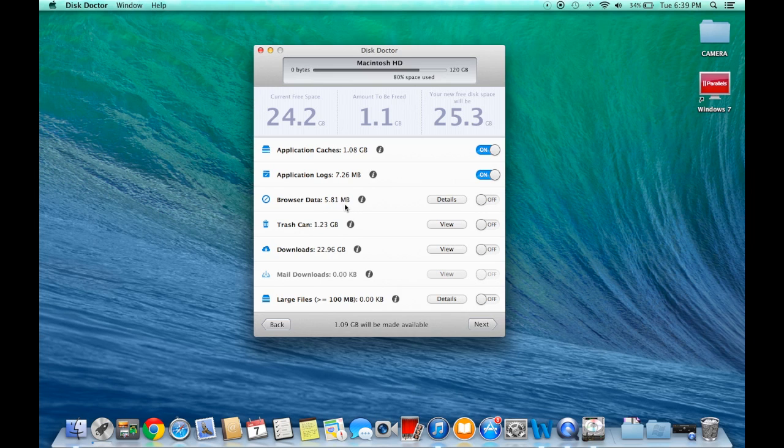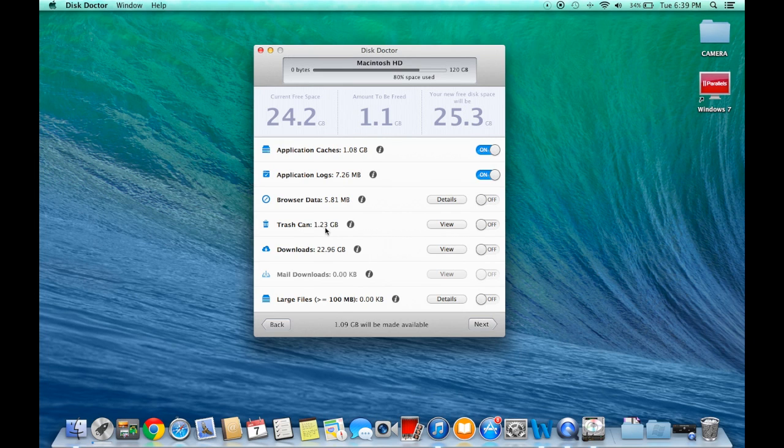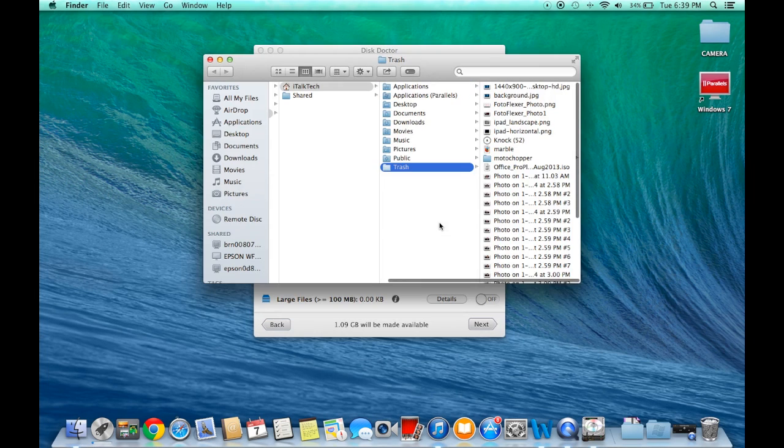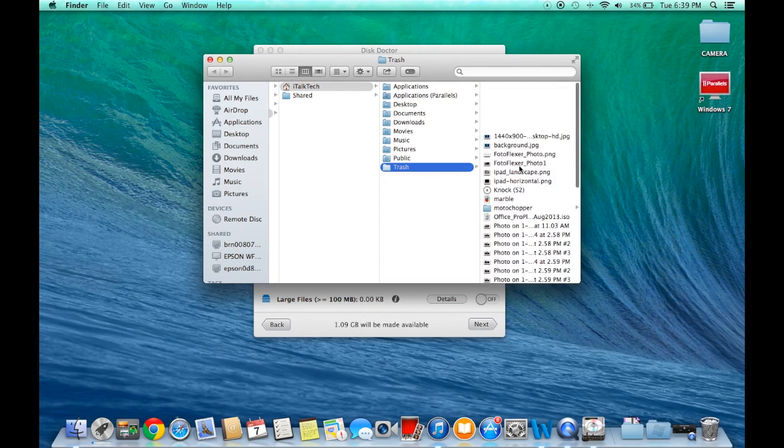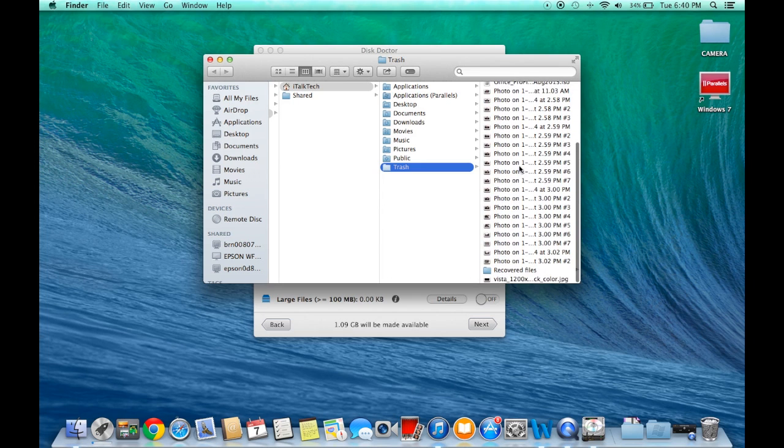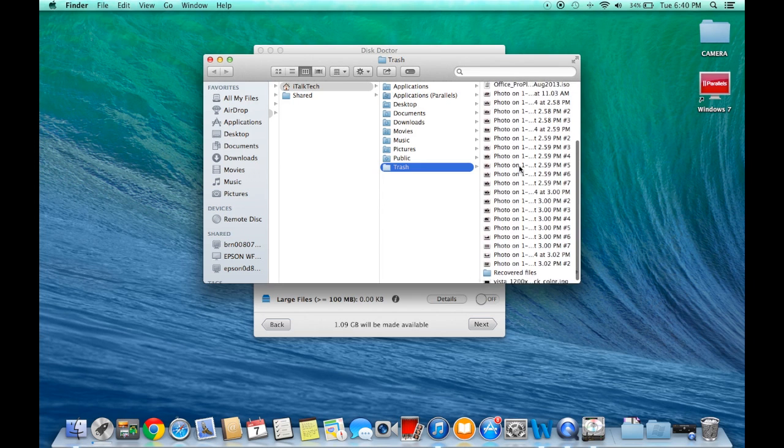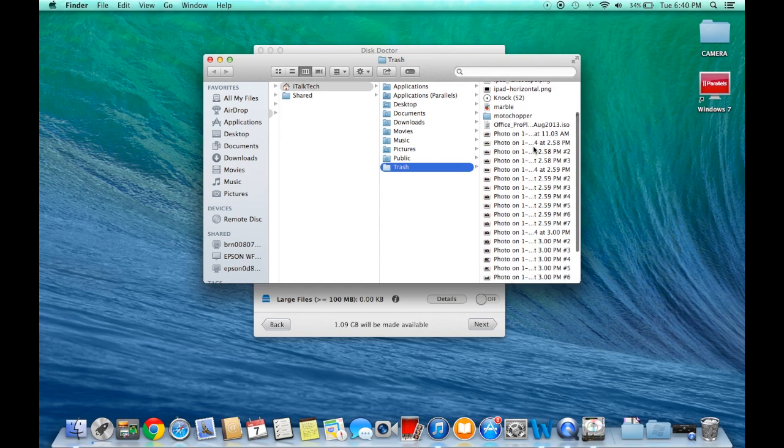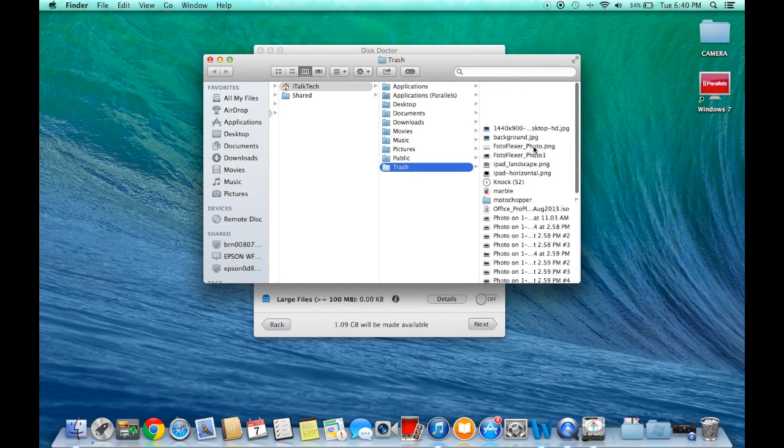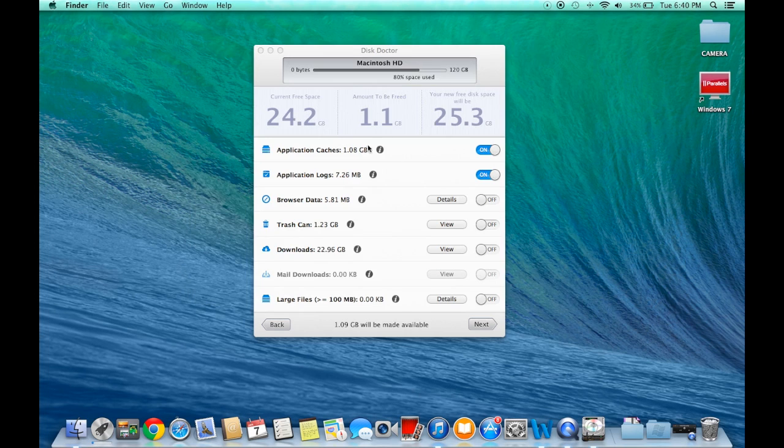Trash Can: 1.23 gigabytes. It's telling me there's a bunch of files over there and I want to see what's making these gigabytes before I start deleting them, so I'm going to click View right here. It's going to take me to Finder and show me all these different trash cans, the things I have in my trash can. I see a couple things that I don't want to delete, so I'm just not going to check that one for Trash Can.